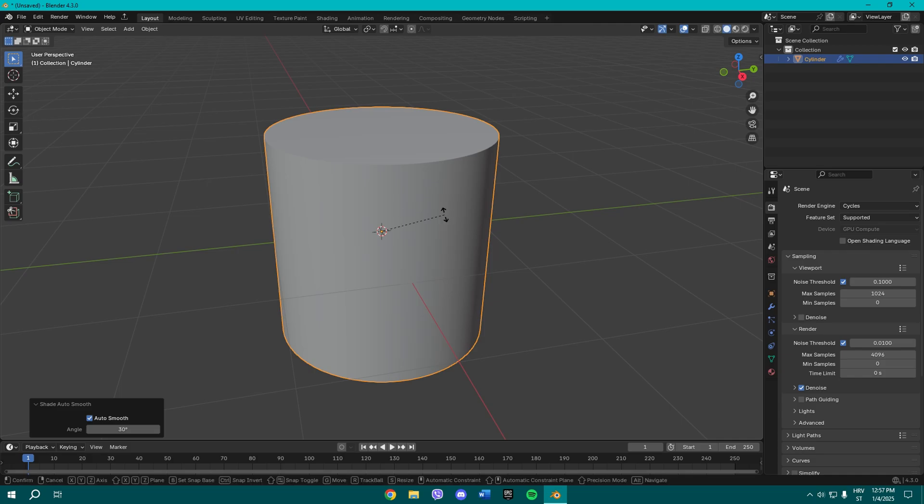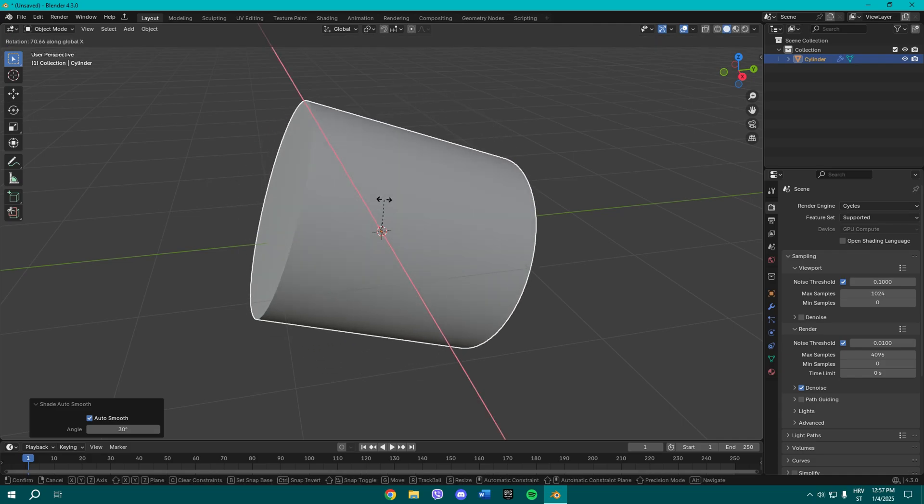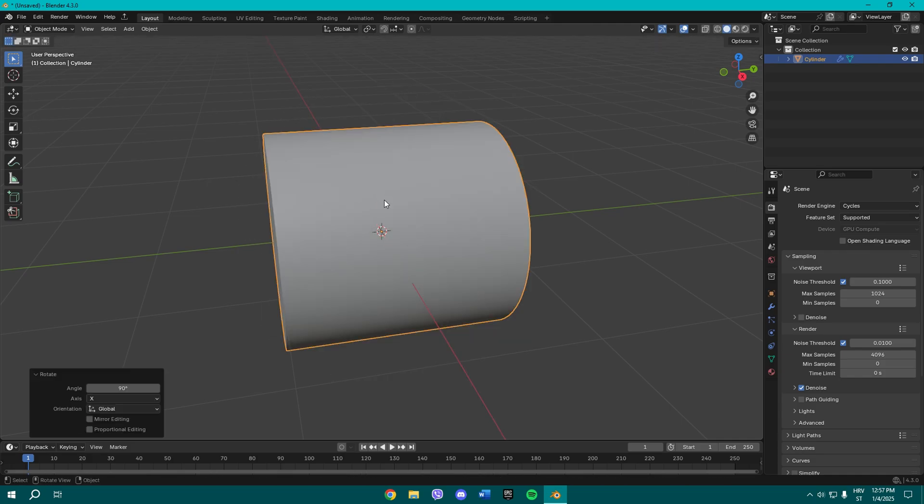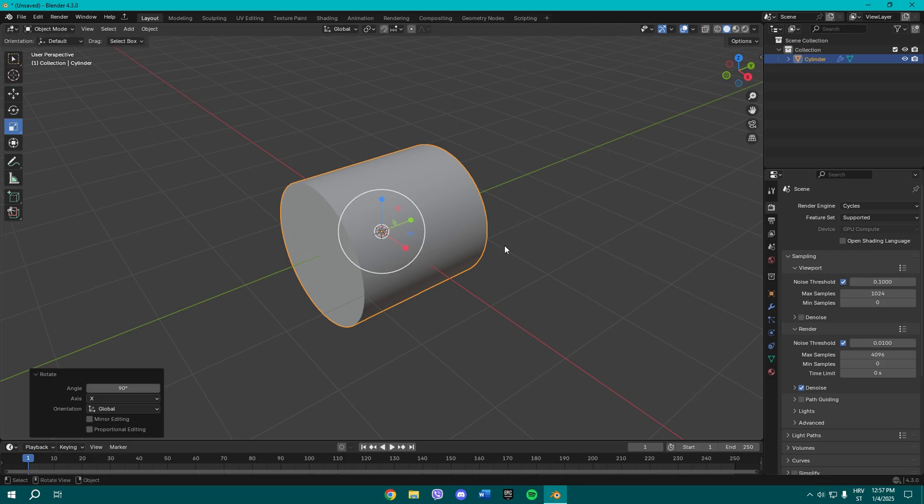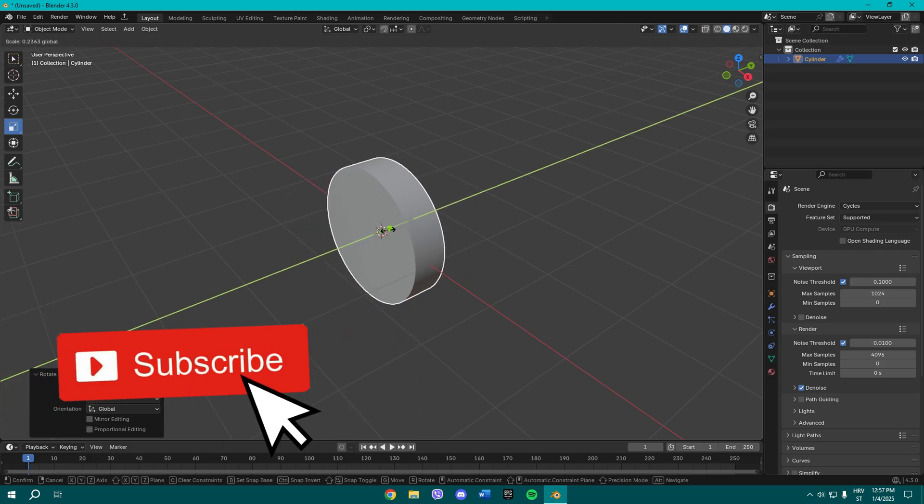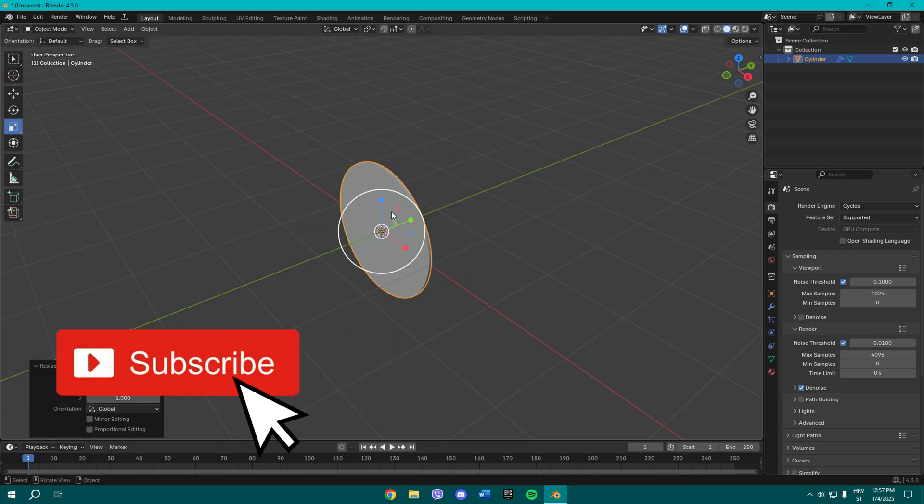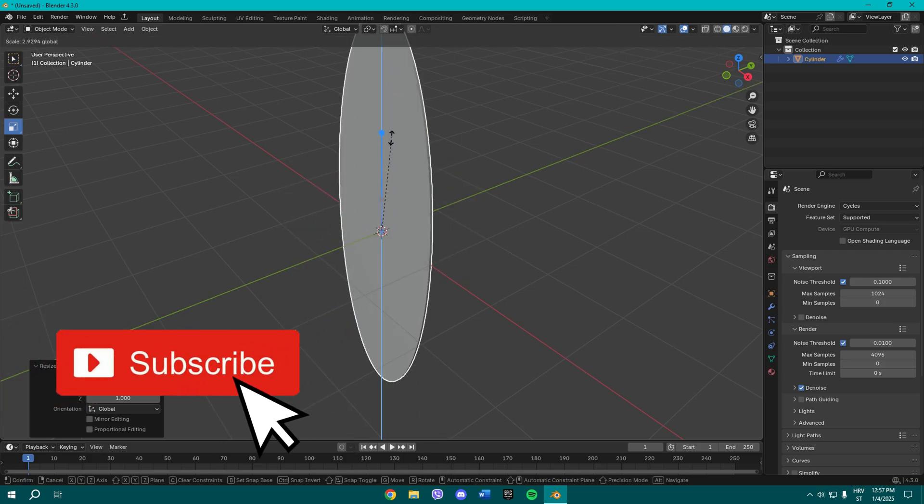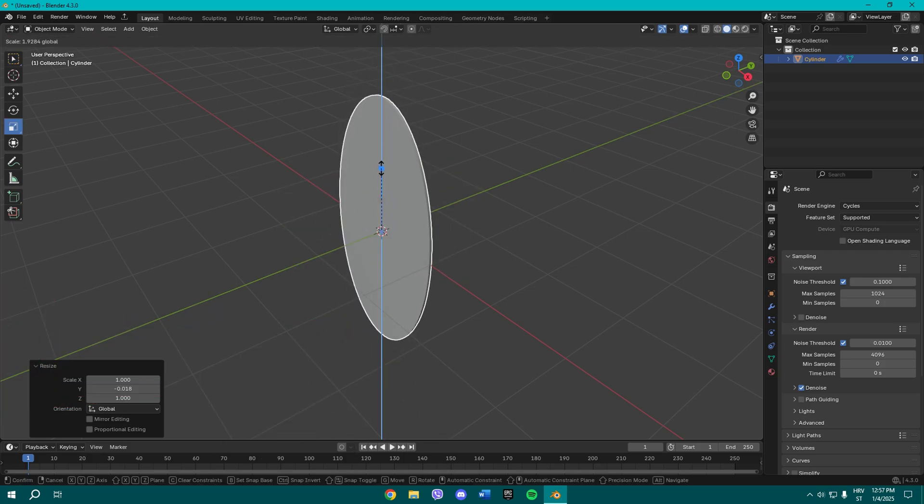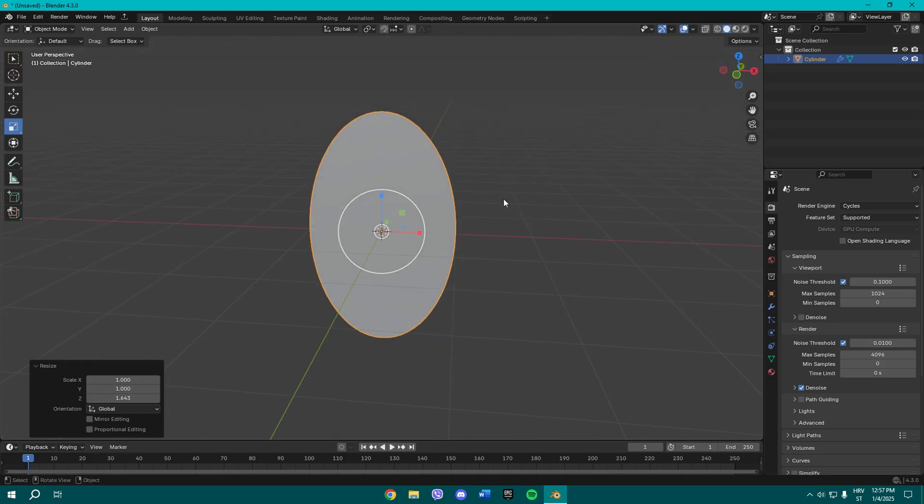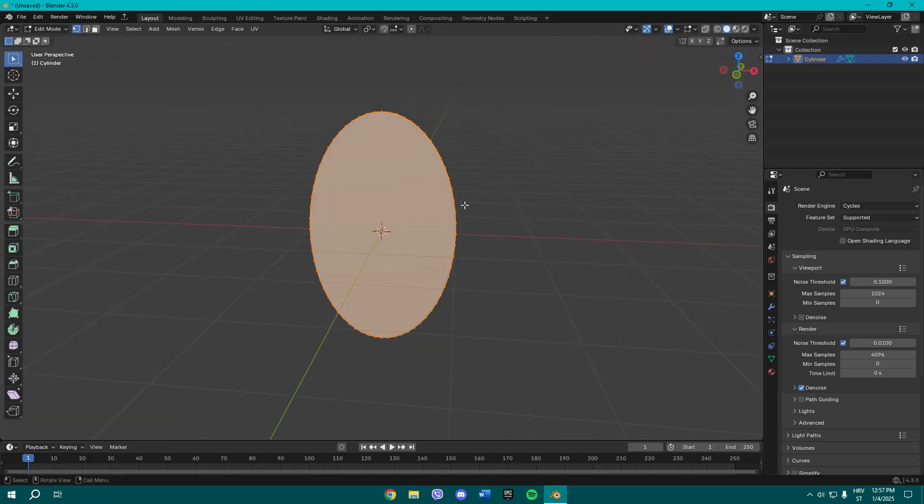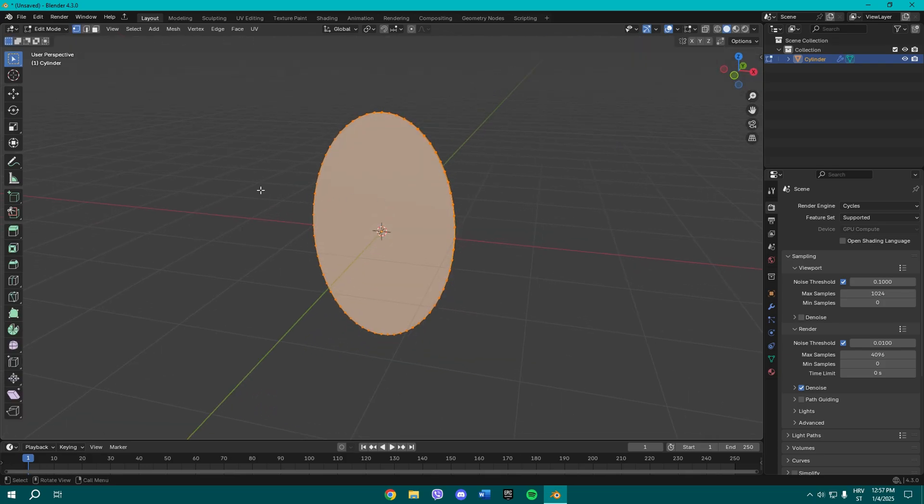Once you do that, make sure to scale it and make it basically thinner. Now make it a bit bigger. Now press Tab to go to edit mode.